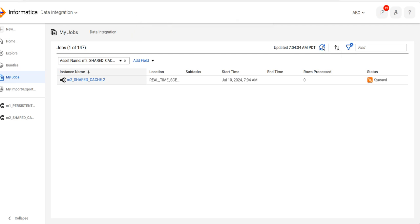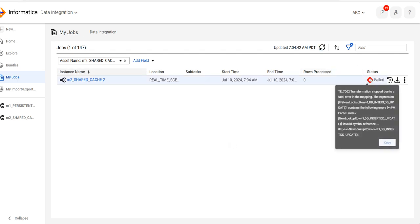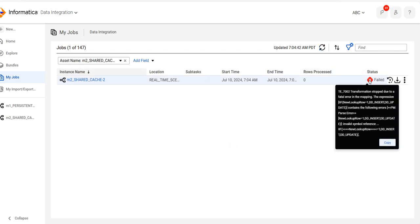The session log should show 'existing cache'. There was a fatal error in the expression — let me fix that. I'll remove that condition and simply set it to insert.